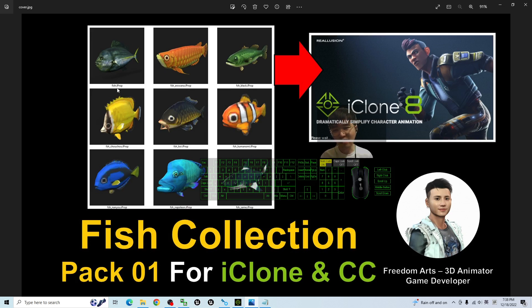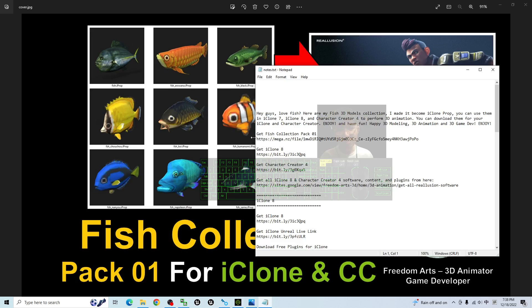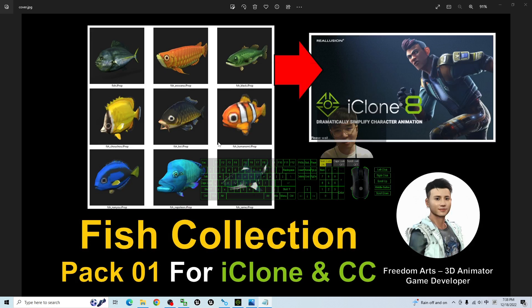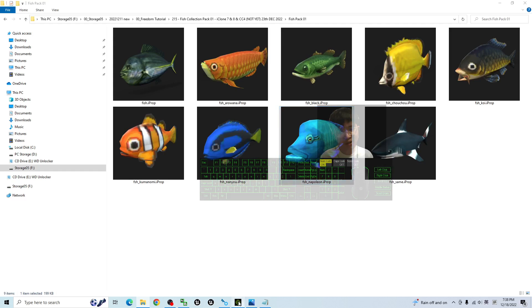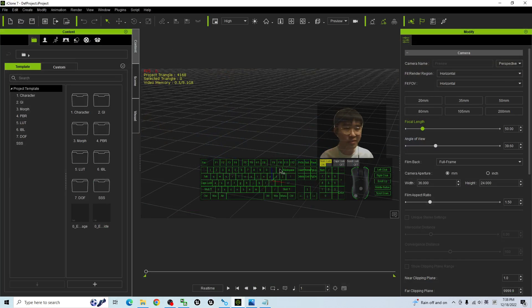All of these 9 features, they are 3D models. You can just scroll down, go to my video description — the download link is there. Get the Fish Collection Pack 01. Once you download it, it is a zip file. You have to extract it into your folder, and later you will get all the props. All of these are iClone props, which means you can directly drag them into your iClone 7, iClone 8, and Character Creator 4.